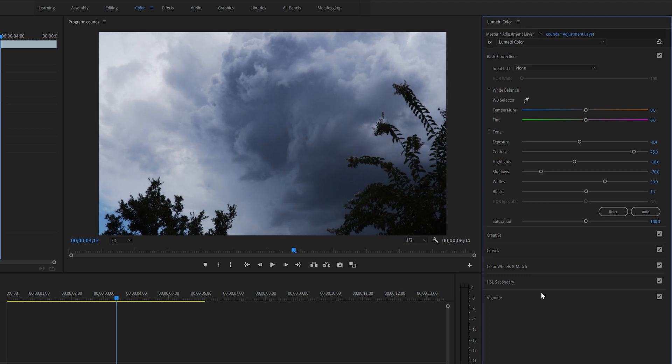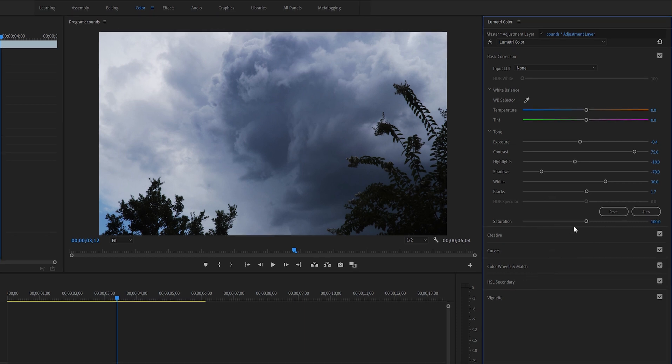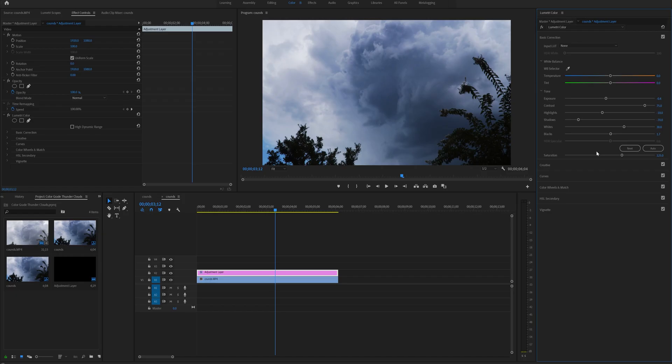As for saturation, if you are using a flat picture profile, for example I'm using S-Log 2, the saturation is a little bit lower. So I will just raise it to about 125 and you can start seeing the colors start to pop out a little bit more. This concludes our color correcting portion of the video.